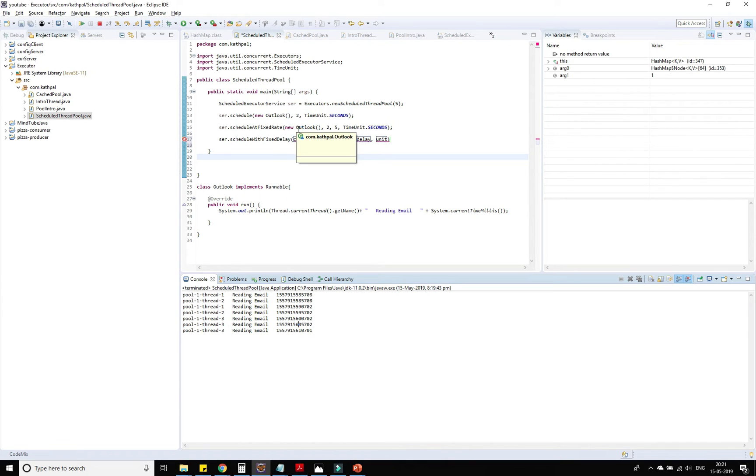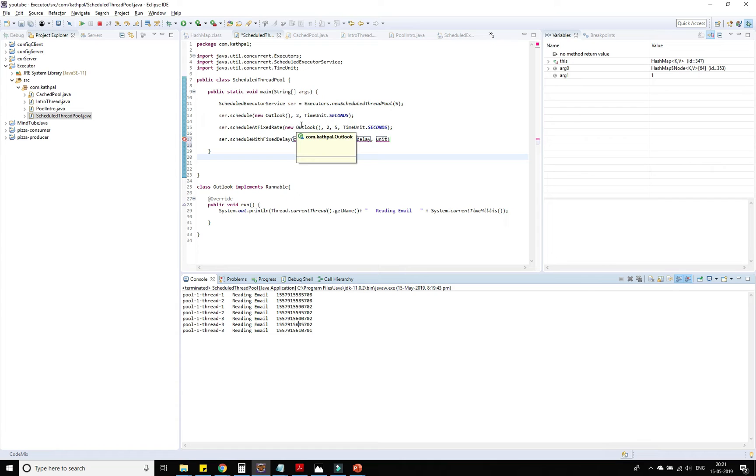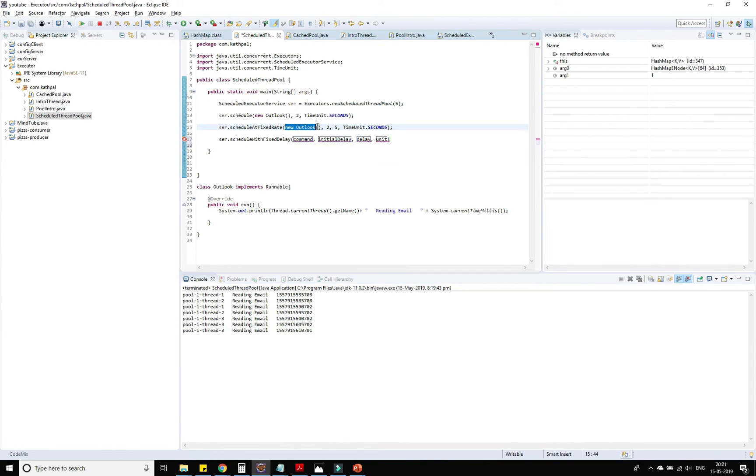But suppose this task itself takes 10 seconds. If we provide 5 second fixed rate then it will be too complicated for the system because the task itself is taking 10 seconds to execute. Here we provide the fixed delay instead of the fixed rate. Fixed delay means after the completion of the first task, how much time we should wait to execute the next task.